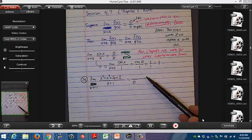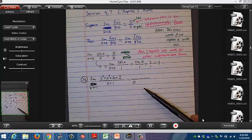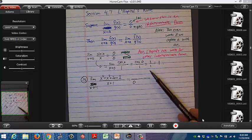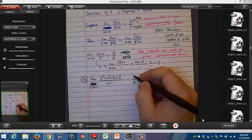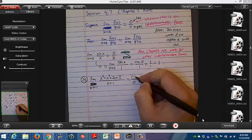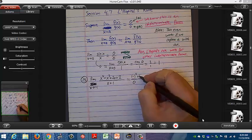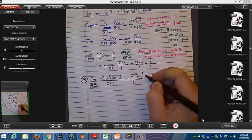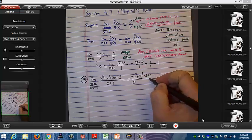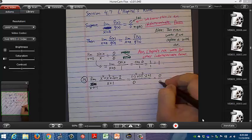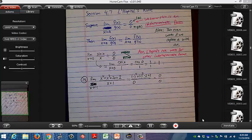What happens if you get something non-zero over 0? The limit is undefined — graphically there's a vertical asymptote at that point. But here we confirmed 0 over 0, so we need to think about what to do when that happens.